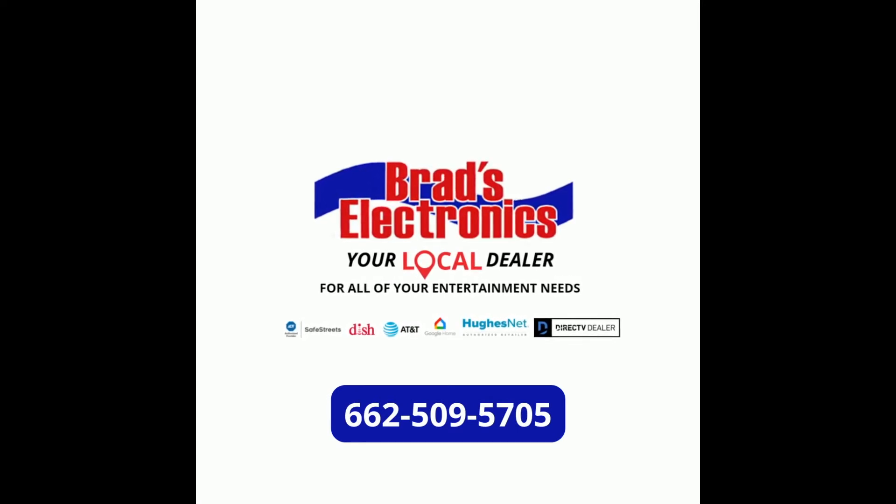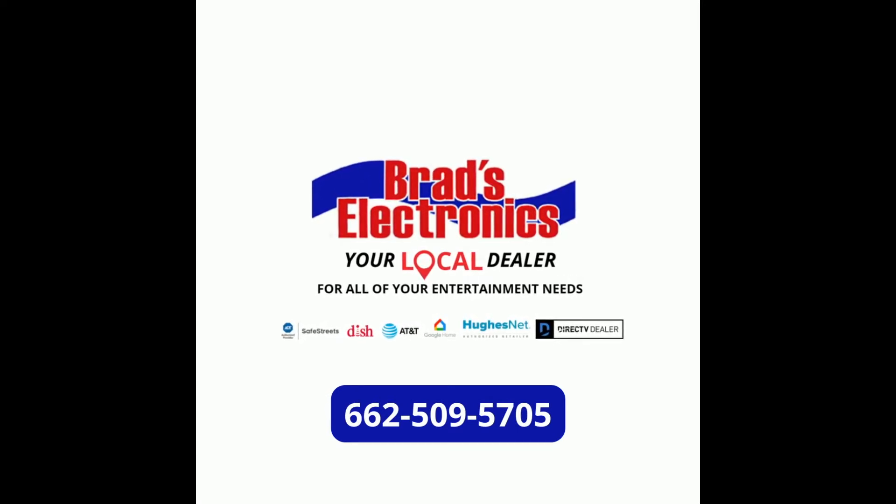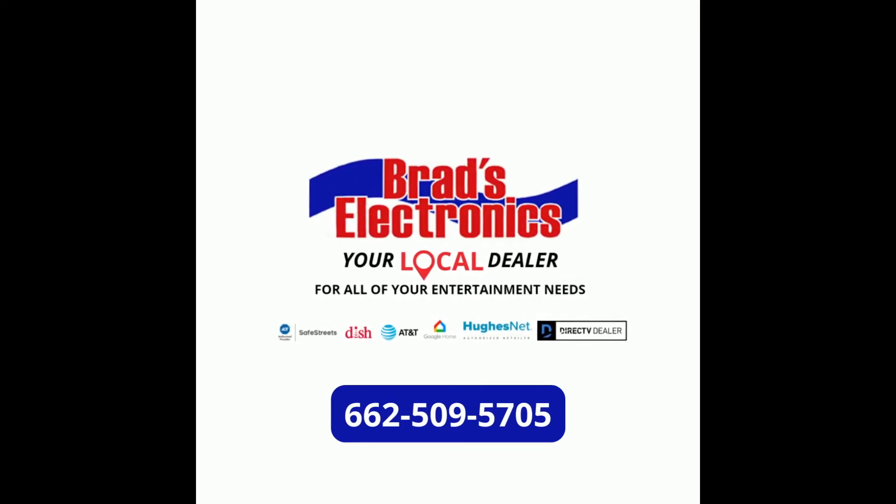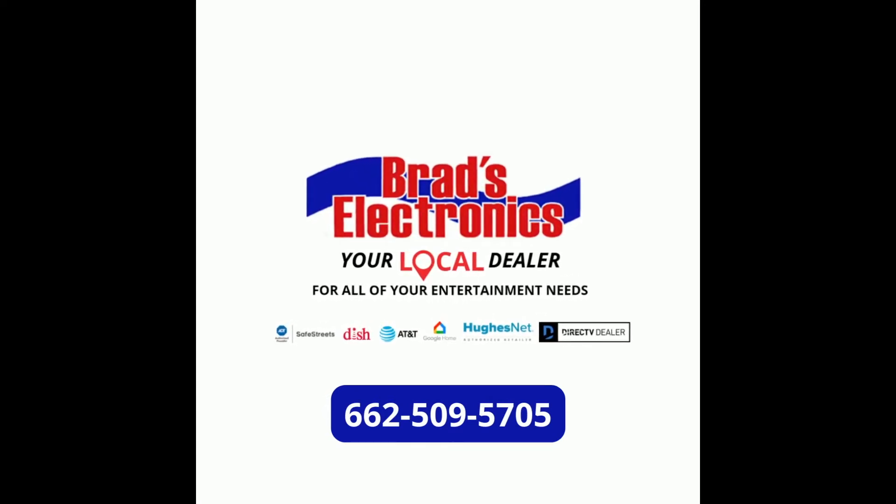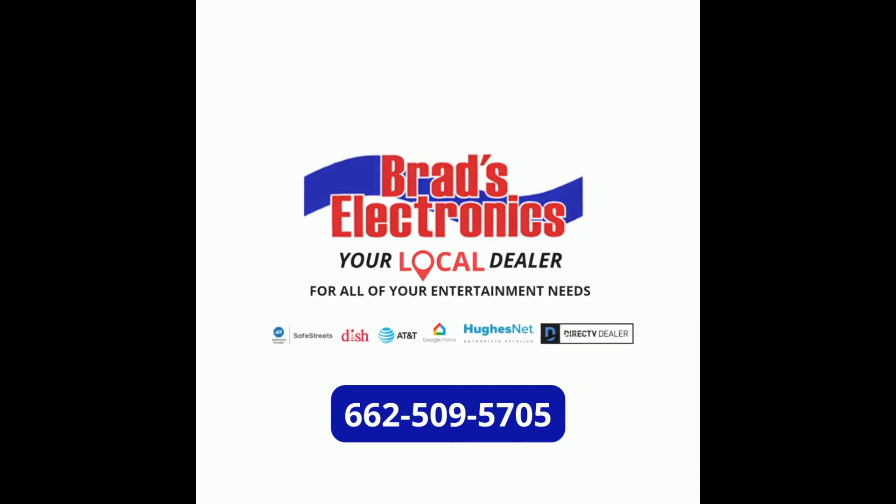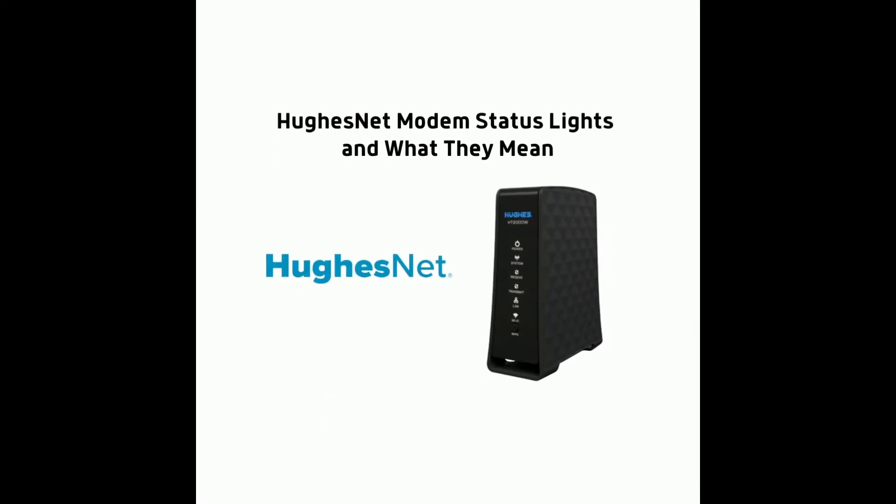Brad's Electronics, your local dealer for all of your entertainment needs. This video is to help you better understand your HughesNet modem.